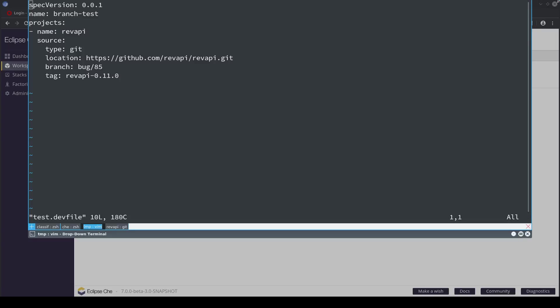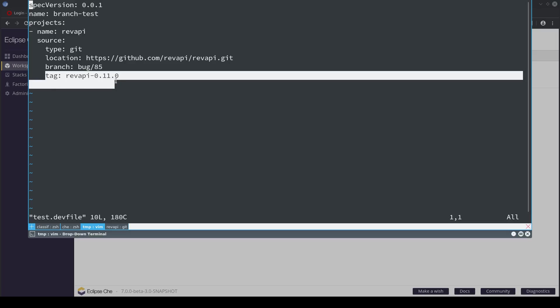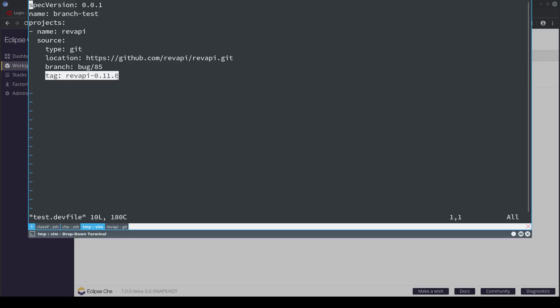Hi, this is going to be a very short demo about a new feature in devfile, and that is the ability to check out a specific branch using the branch attribute, and also other more specific references like tag or commit ID.